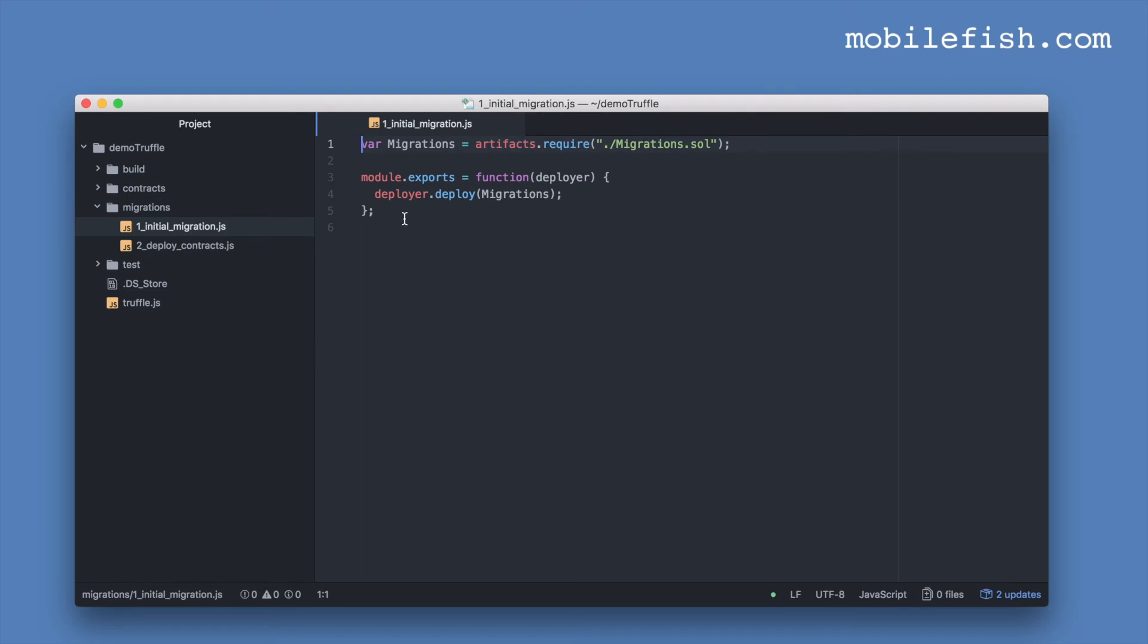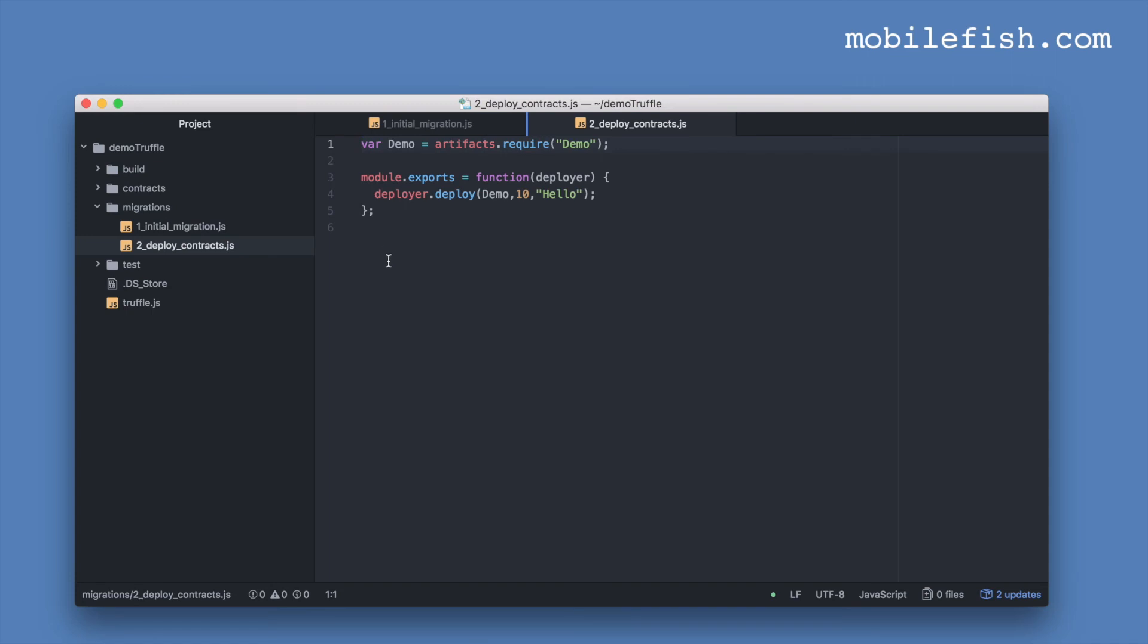This is what the initial migration files looks like. And this is what the deployment contracts files looks like. This is the name of the contract you want to deploy. And these are my constructor values. I've modified this file.